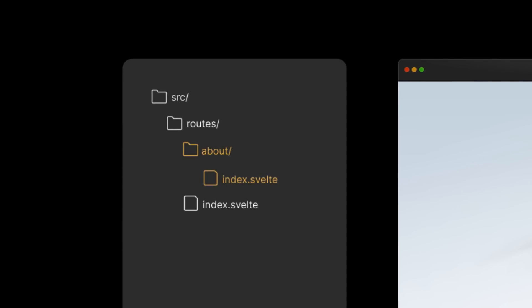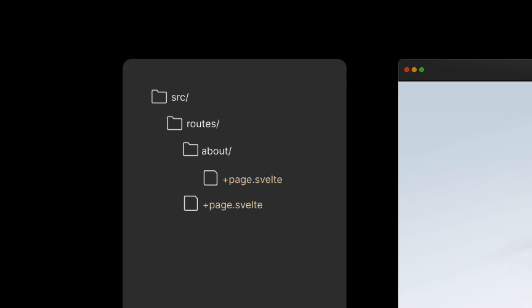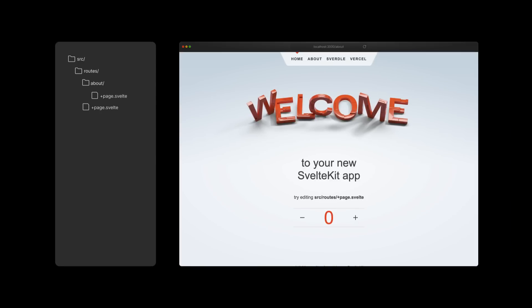Now, all routes are directory-based, and the old index.svelte has been replaced by plus page.svelte. This new convention ensures that you are deliberately creating a route, and eliminates the need for the old naming convention that required you to use underscores in order to co-locate non-page files in the routes directory.